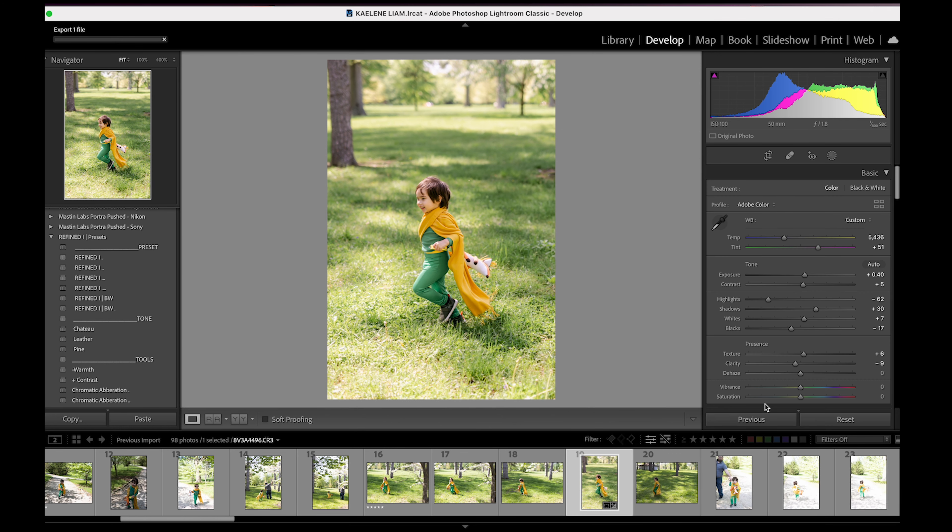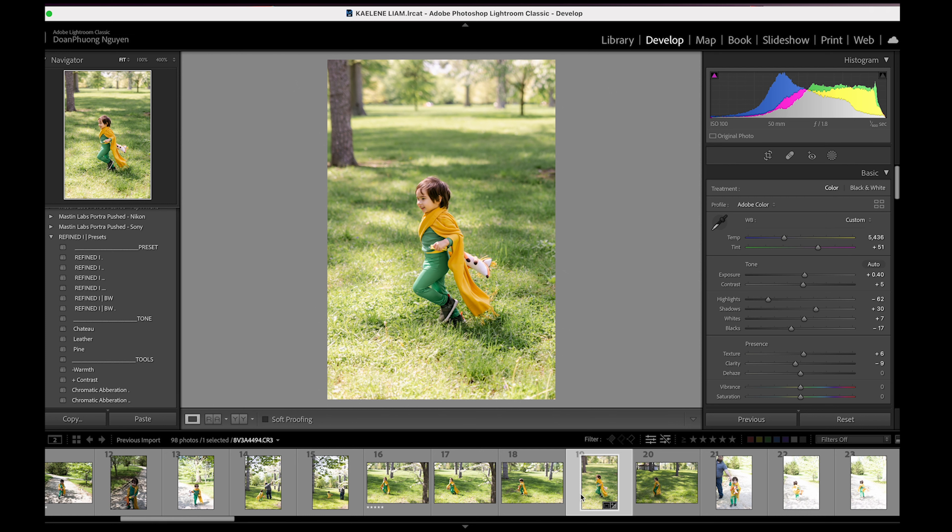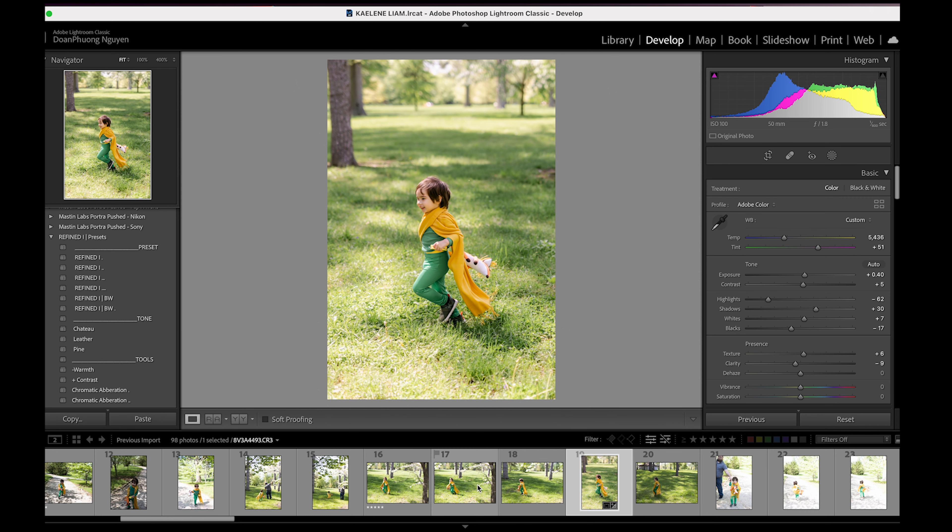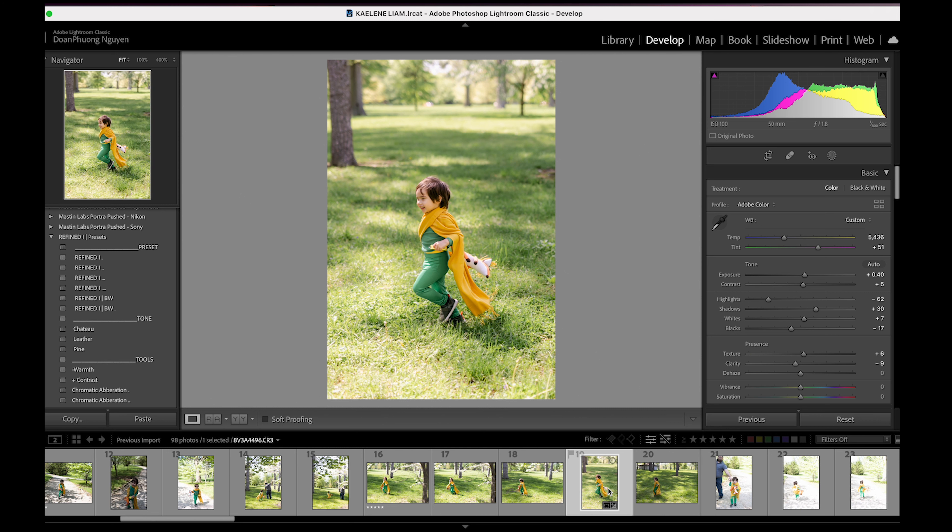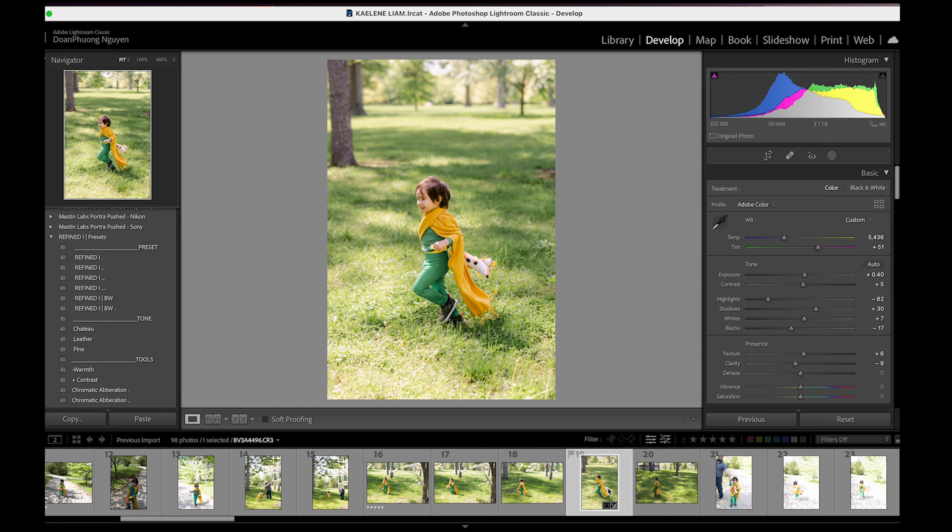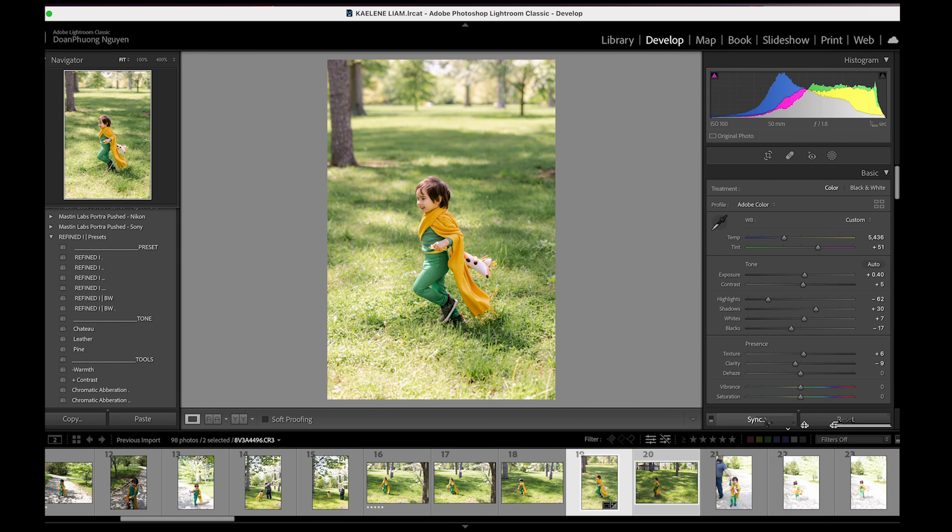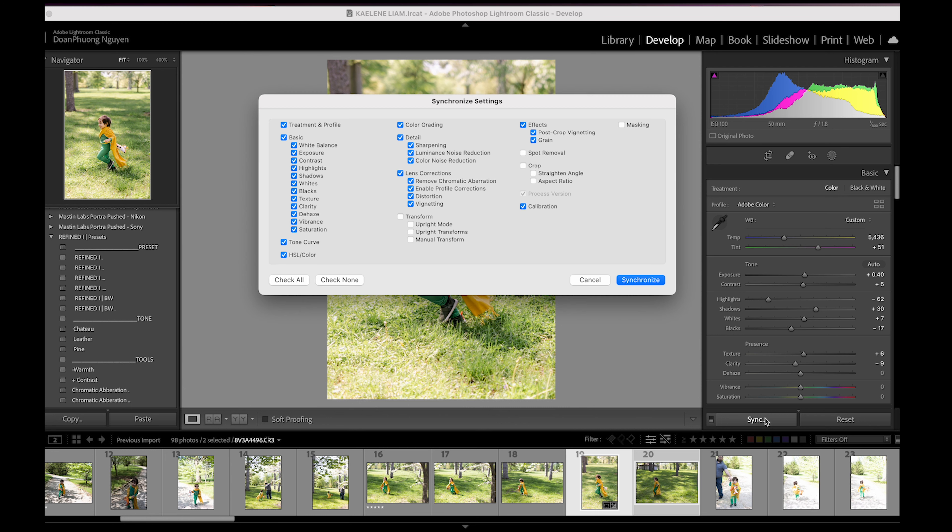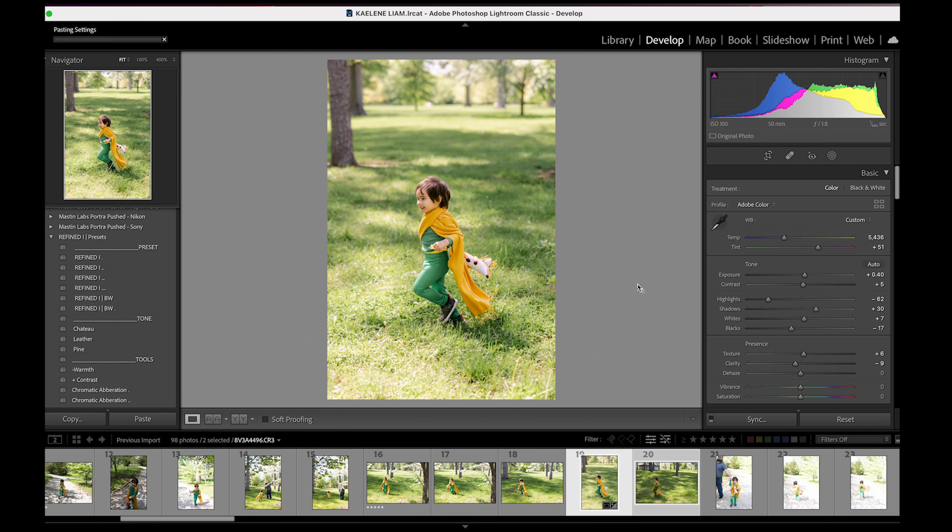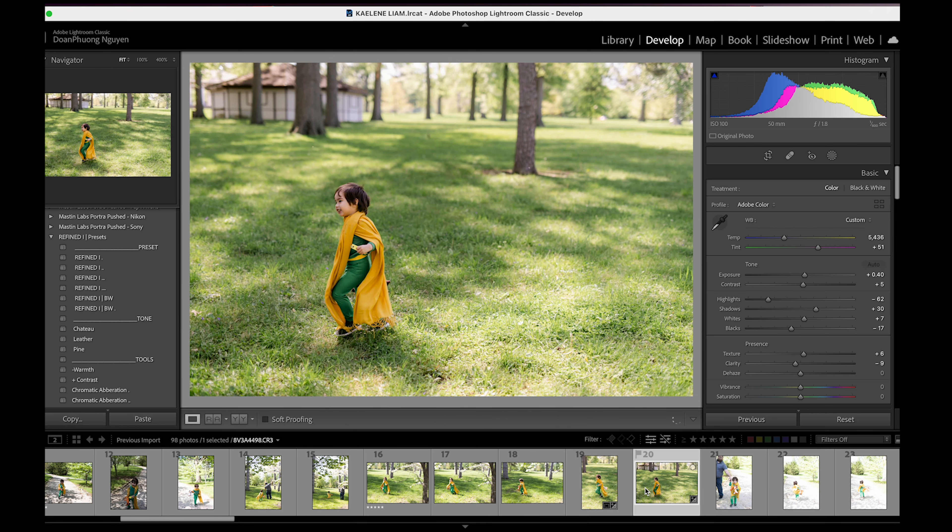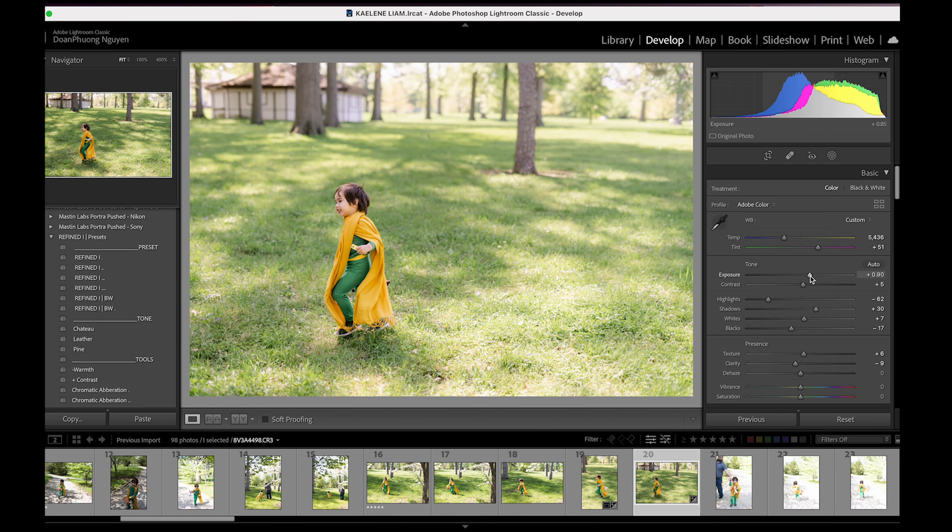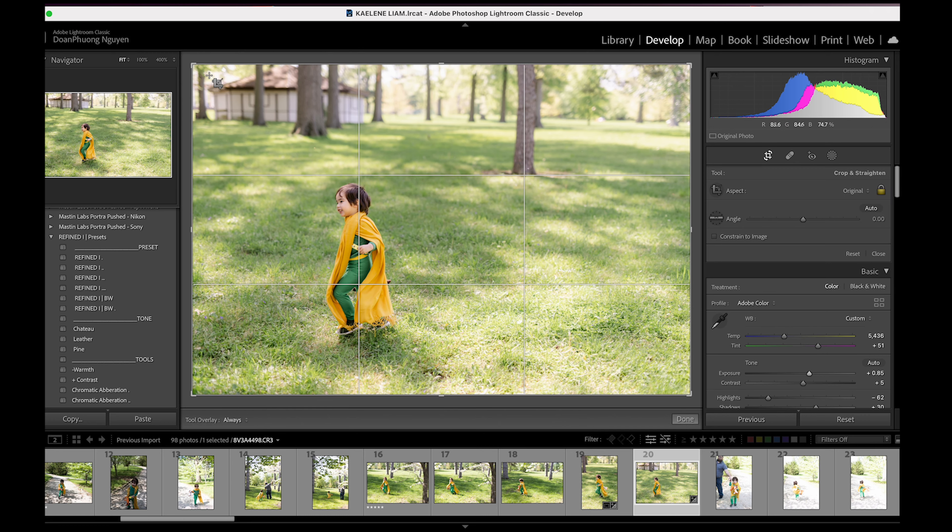And usually if a photo is in the same lighting situation, what you can do is I hold down command on my Mac and I click on the photo and you can hit sync and you can do this for as many photos as you want. You hit sync. And then I synchronize pretty much everything, except for the crop because each photo is different and I don't do the transform because I want to be able to crop every photo. But it will get you close to the previous photo. So I'm just going to brighten this one. And again, I'm just going to crop it.